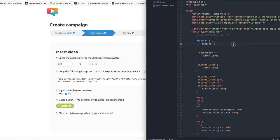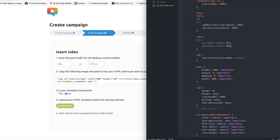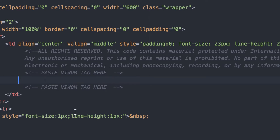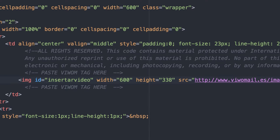Then, open your HTML file and paste this tag where you want your video to be displayed in your email.